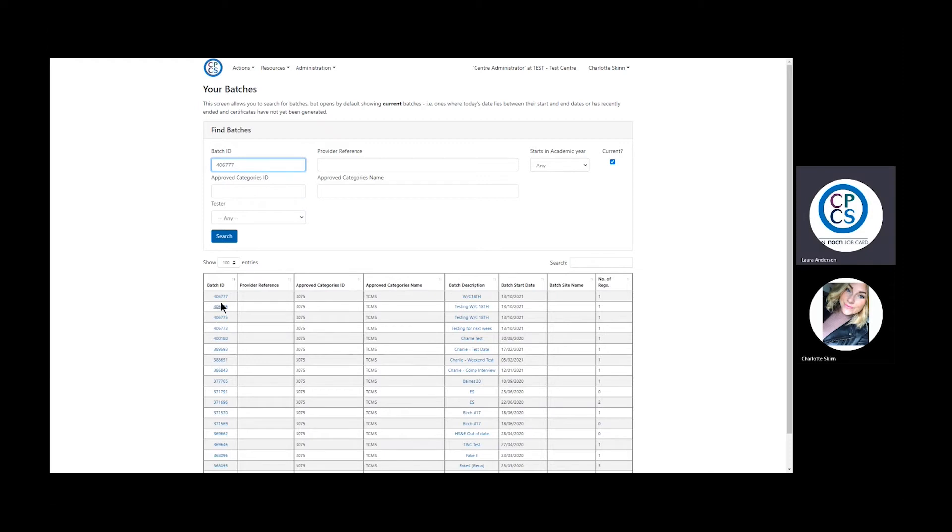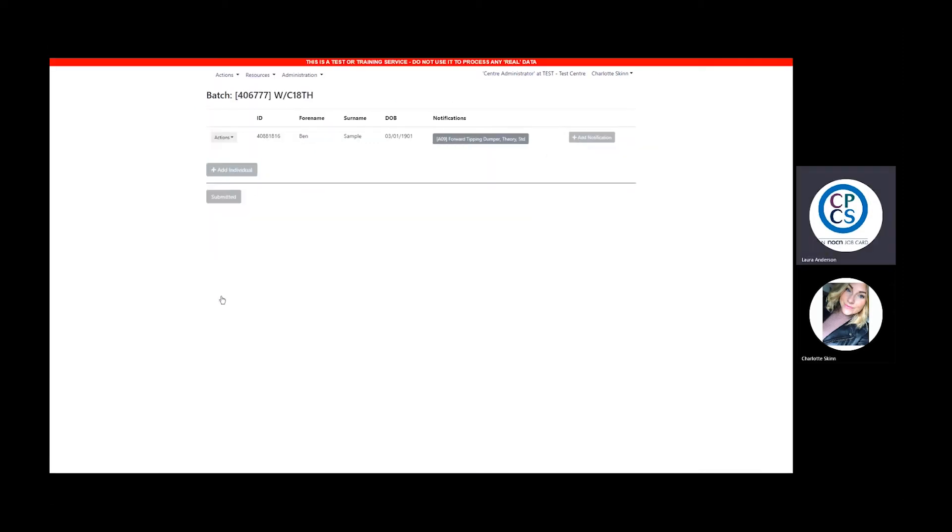Once you have found your batch, click on the Batch ID. This will then open the batch.